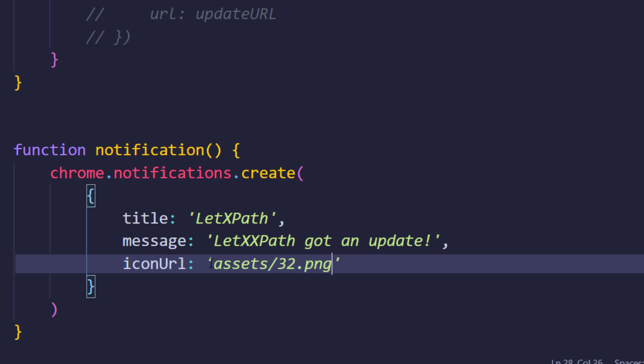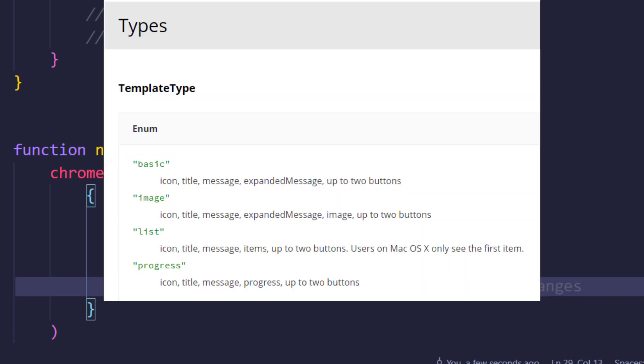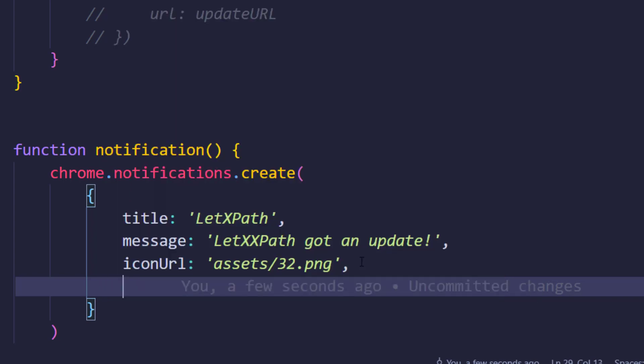After that, we have to say what is the type of this extension notification. We can have plenty of types - it can be basic or maybe rich notification that can have images and maybe buttons like yes or no. But we're going to make it very simple, so we just want to give the very basic type.